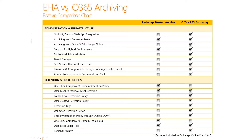The first difference is in retention and hold policies. An organization in Exchange Hosted Archive can have a one-click company and domain retention policy from the UI directly. In Office 365 archiving, we have a much more granular capability allowing an organization to use the Exchange Management Shell to specify how many users, or to set it based on the entire organization as a whole. However, it's not UI-based, so an organization would need to either write a script or a one-line command to do that on the organization as a whole. In the UI, they can specify individual users.